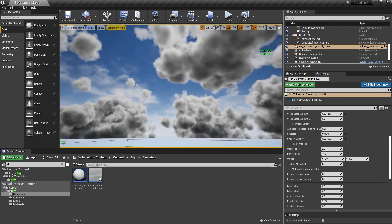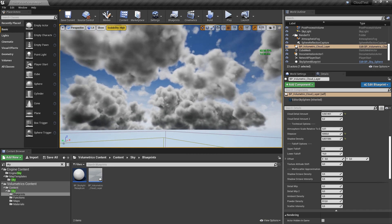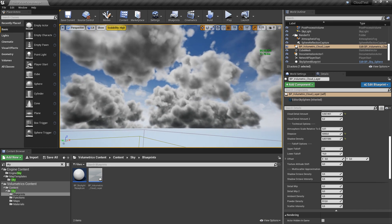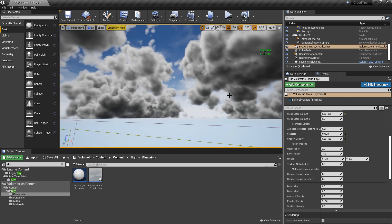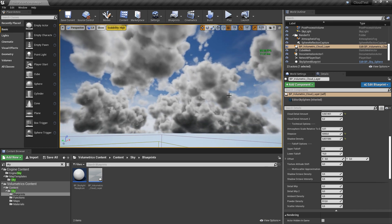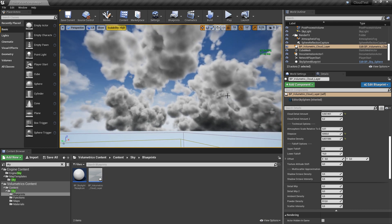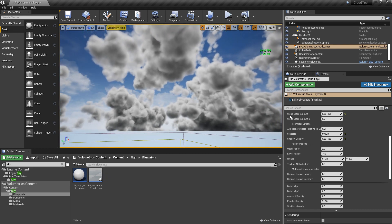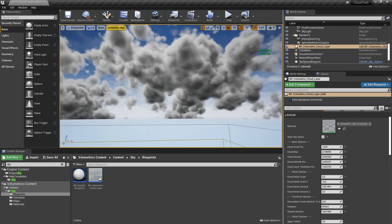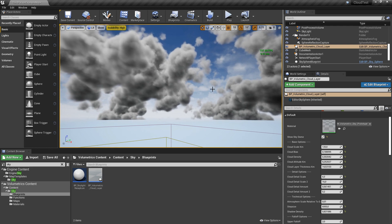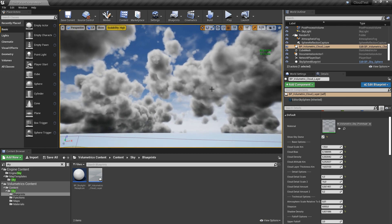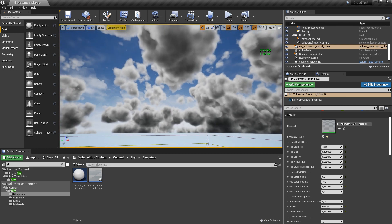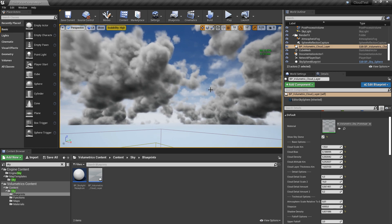One thing the plugin does not provide out of the box - I think they just forgot to put this into the blueprint - is the cloud speed.